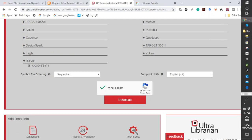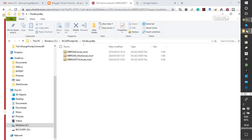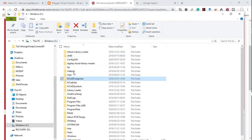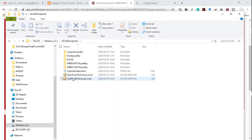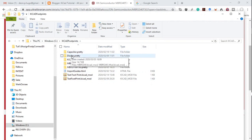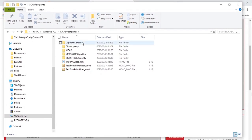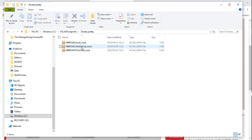You then store the footprint on your computer. I stored mine on my C drive under KiCad footprints. In that folder I opened a diodes library, which is the diodes.pretty folder — a file with a .pretty extension that gives you a KiCad footprint library. And there is the footprint itself.